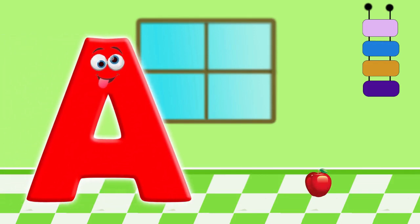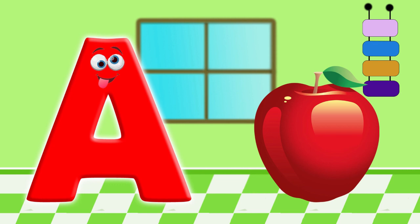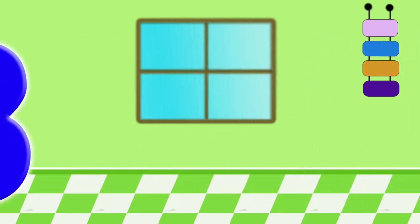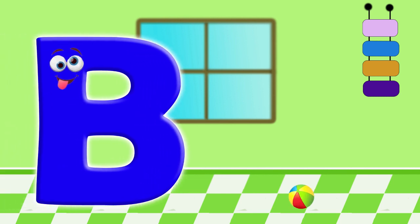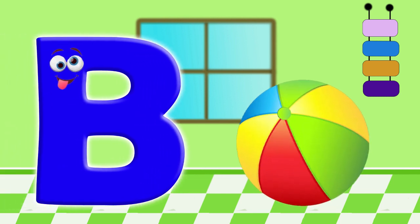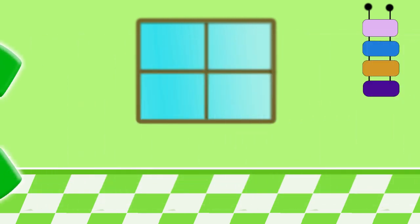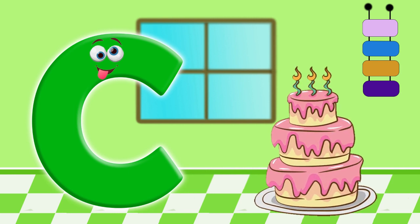A. A is for apple. B. For ball. C. For cake.